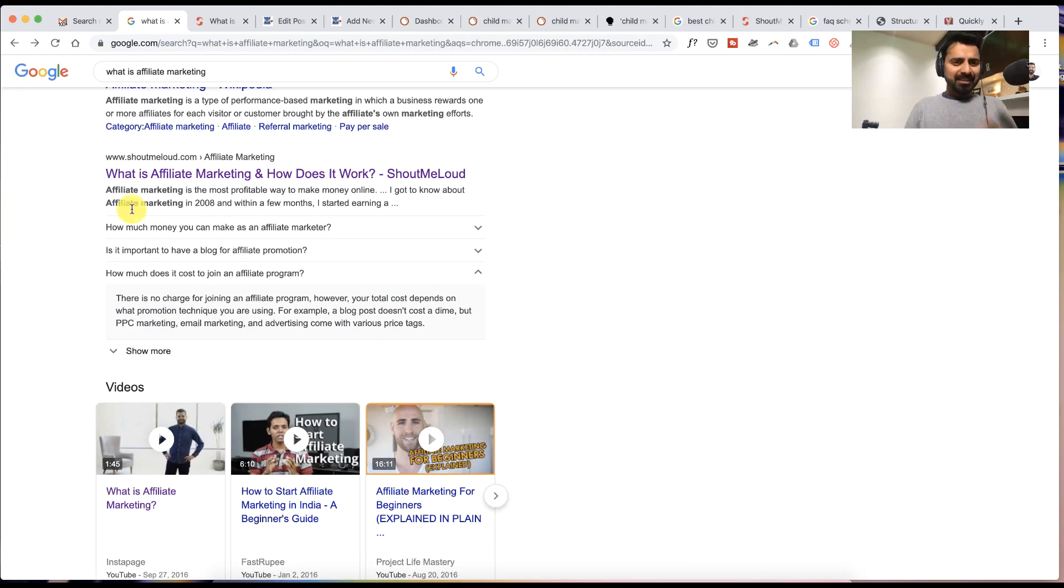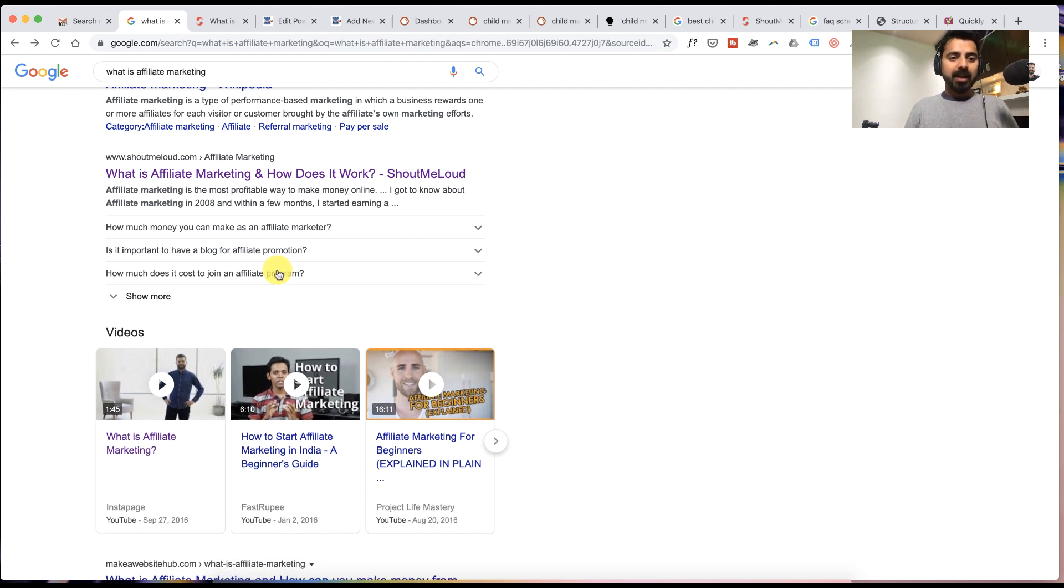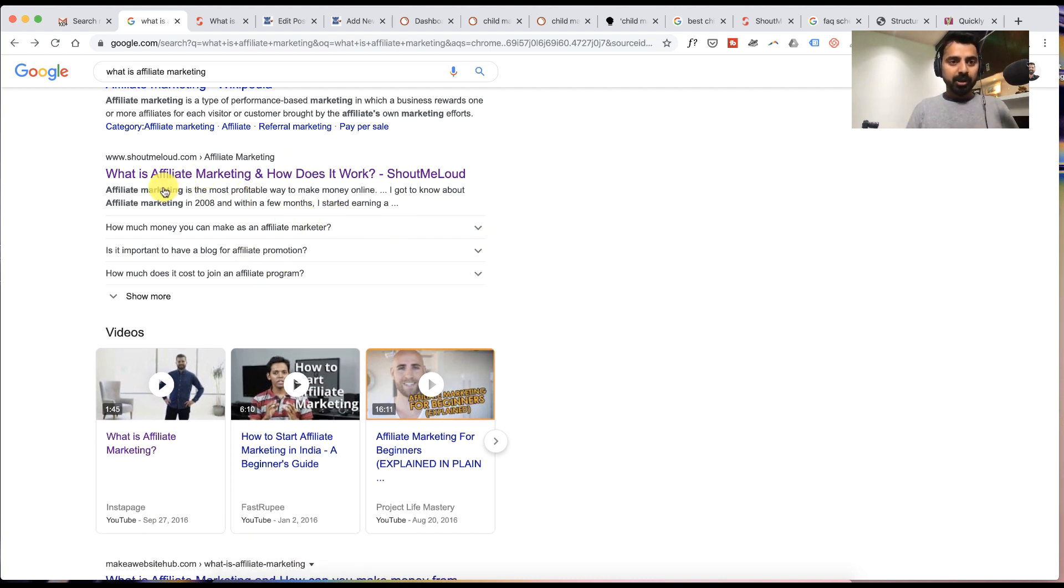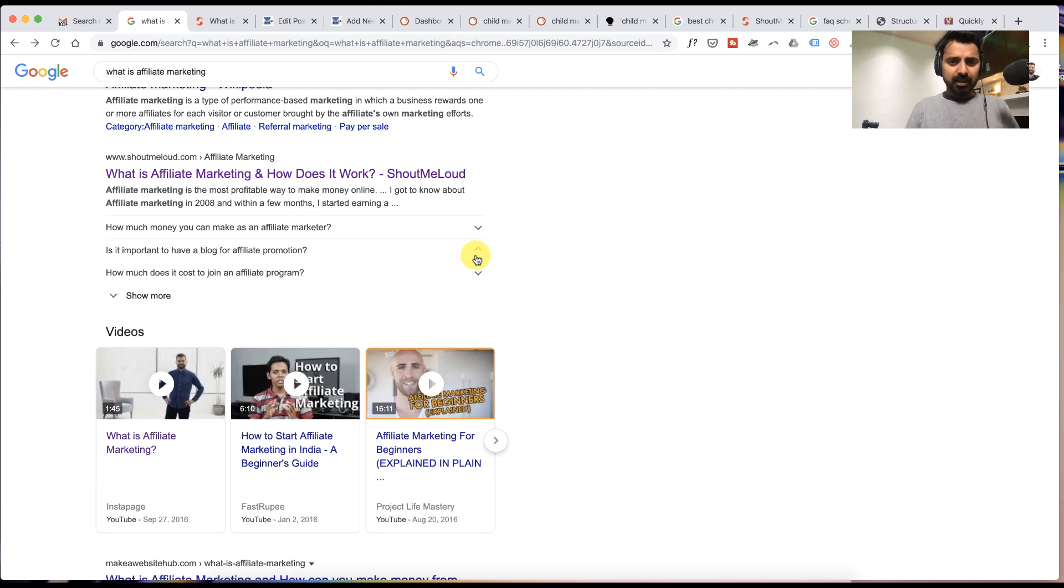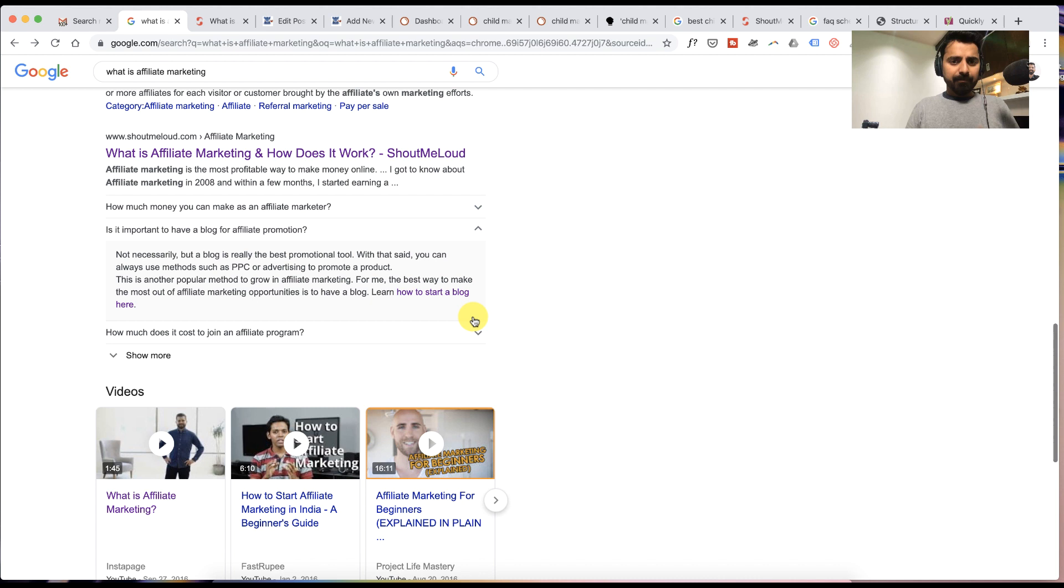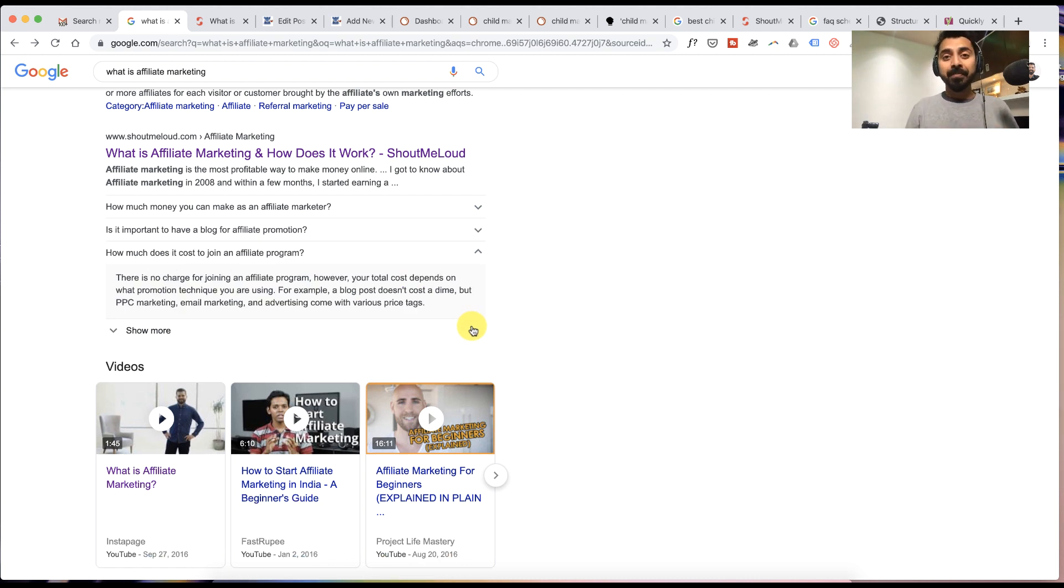So this is Google's SERP result for a query 'what is affiliate marketing' and you can see here these are the FAQ schema. Apart from the typical SERP result you can also see this question and answer which are being shown in the search result. This is a new thing which Google has implemented few months back and it is called FAQ rich schema.